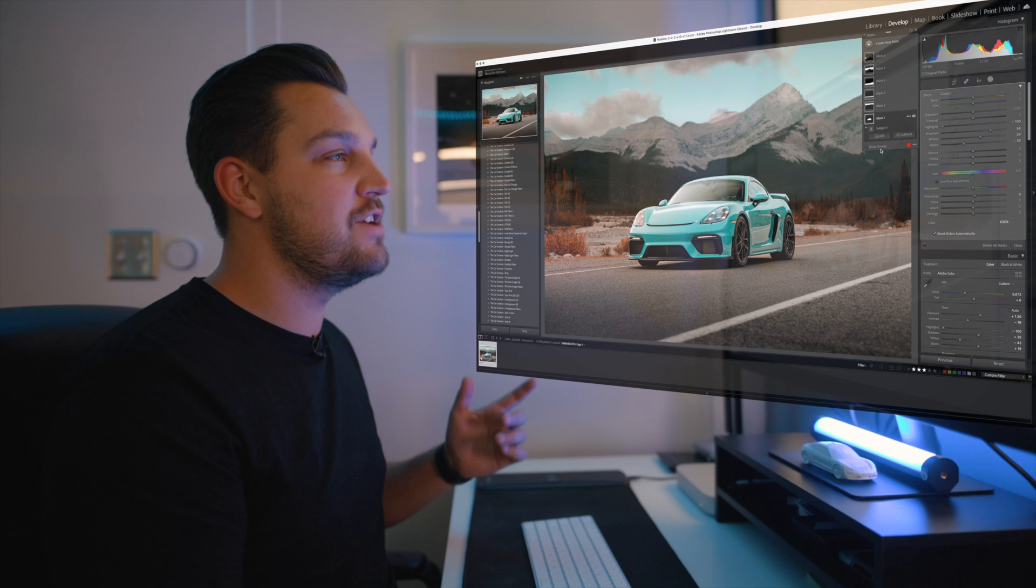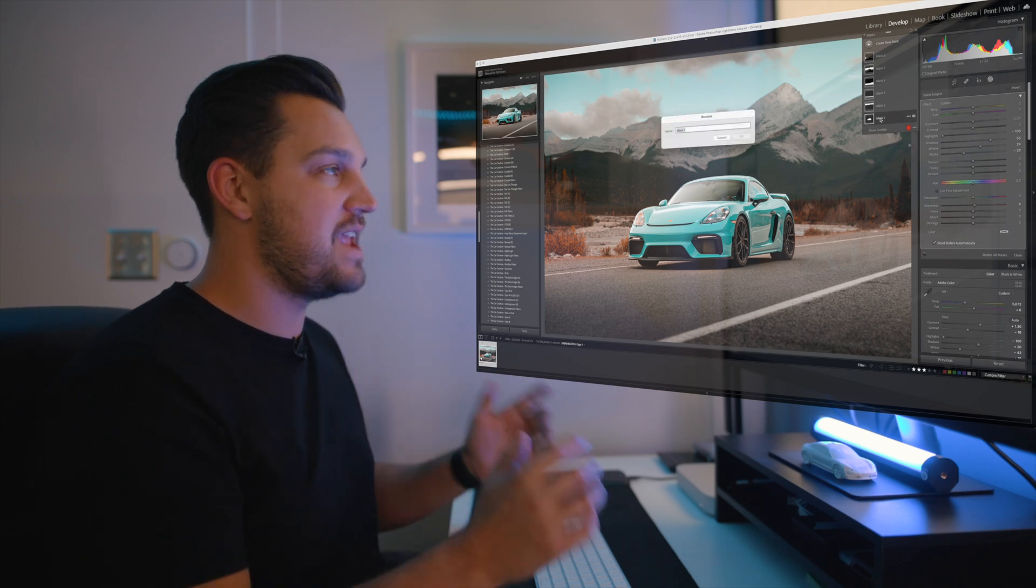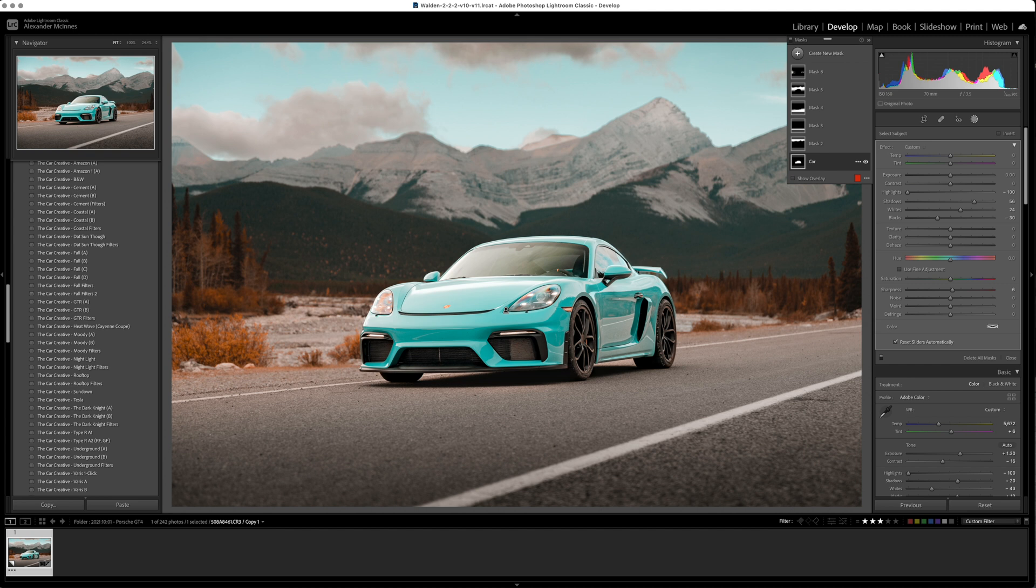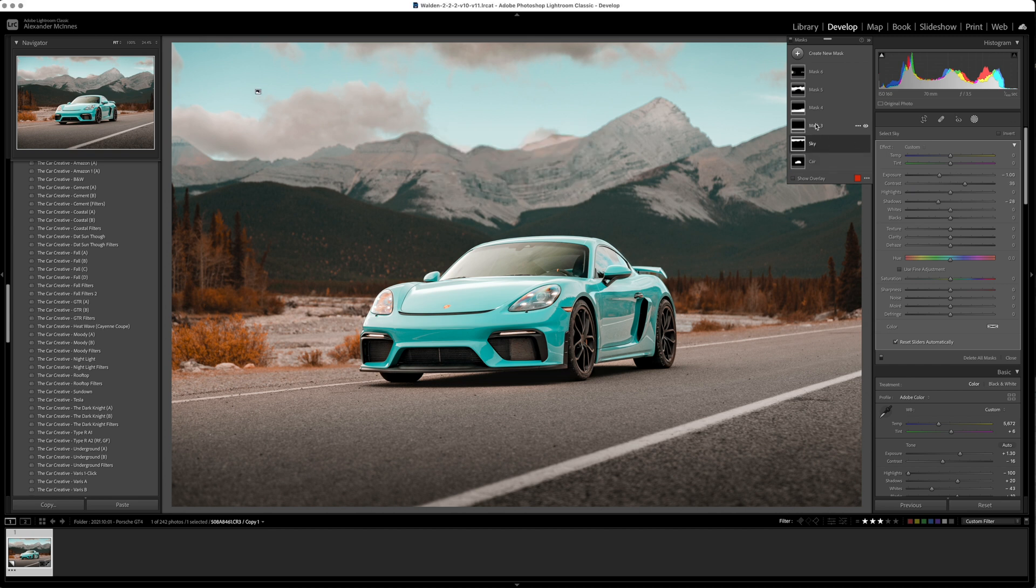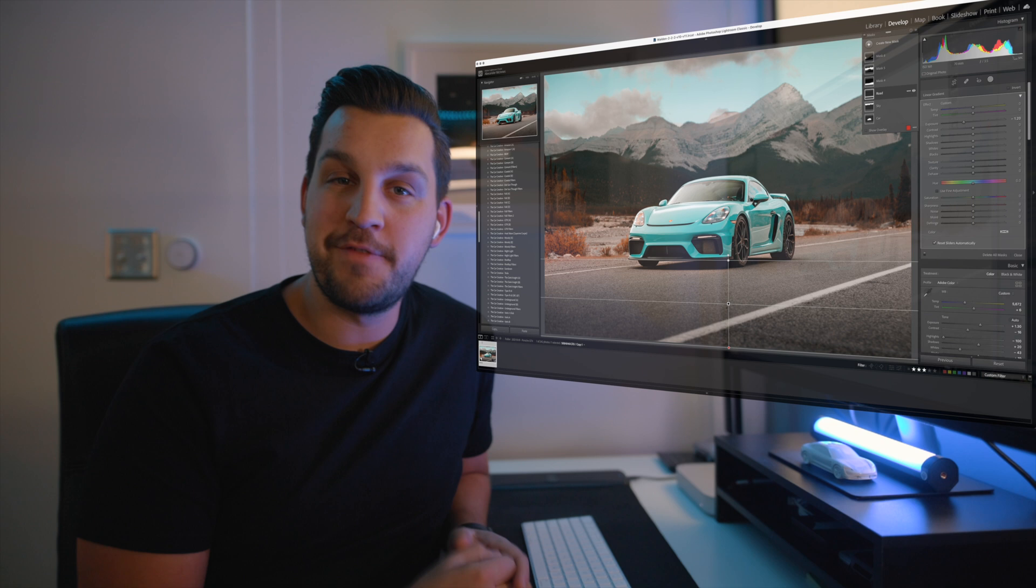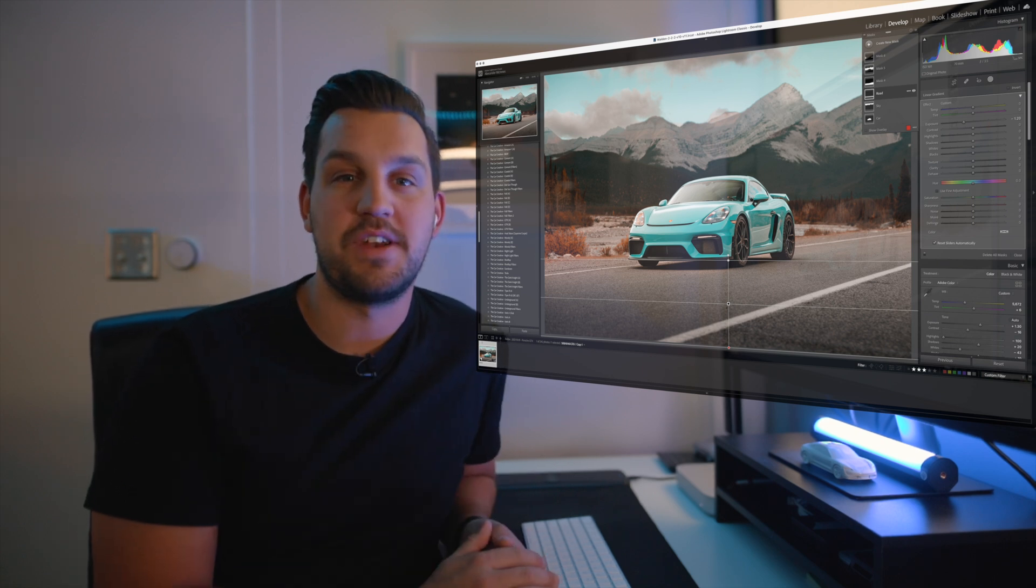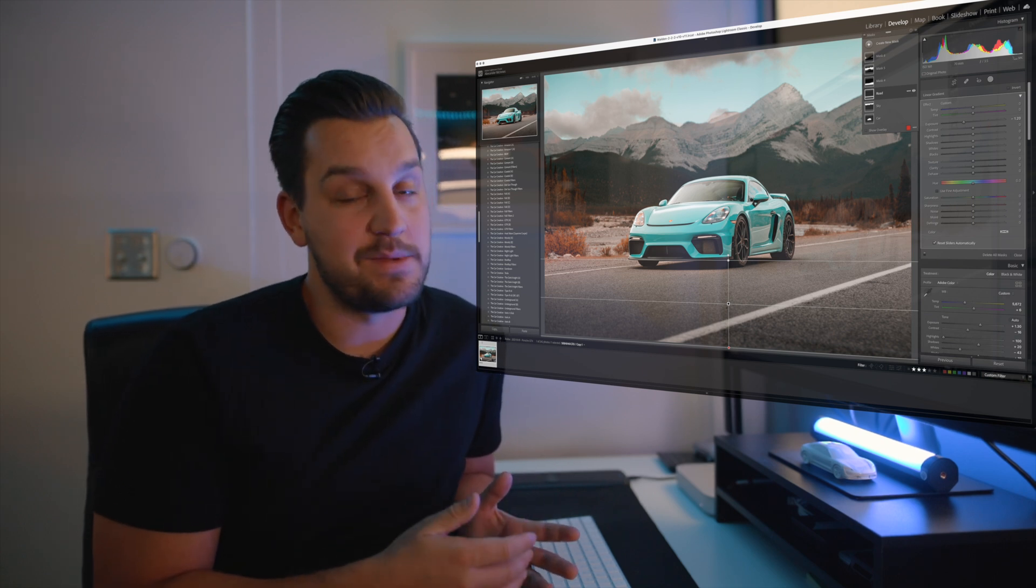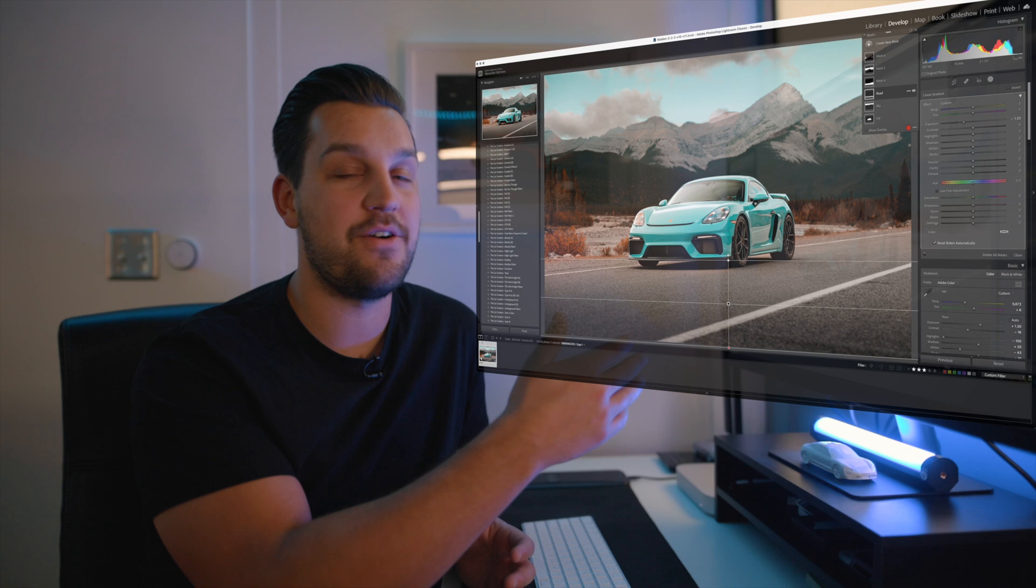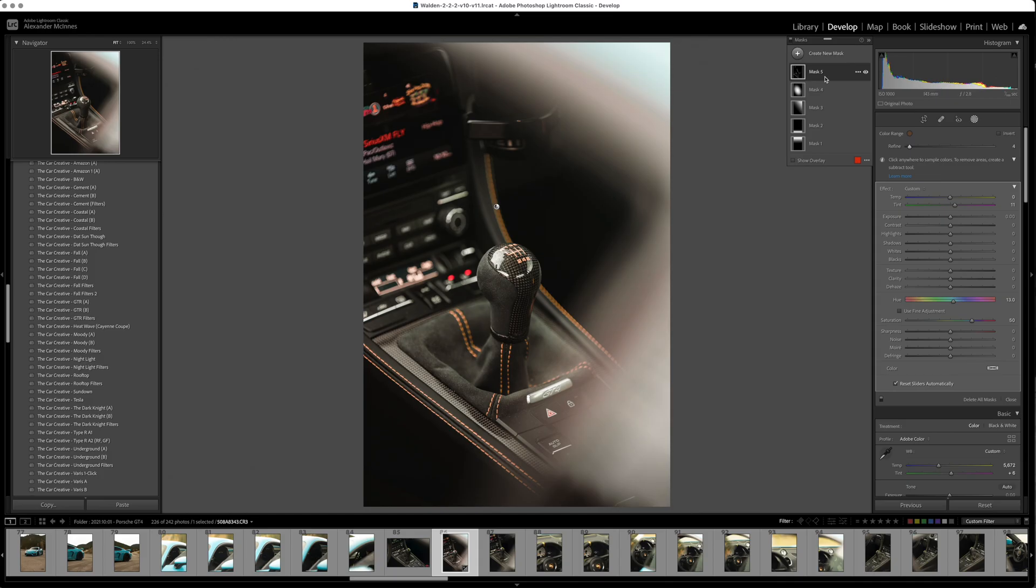What Lightroom also did for us is now you can name your mask. So we're going to name this the car layer, you can name this your sky layer. All you have to do is double click on it and you can name all of those layers so that it helps you stay organized. Again something that used to only be in Photoshop but now is a super powerful tool in Lightroom. And here is another really quick example of how you can use the color mask tool.